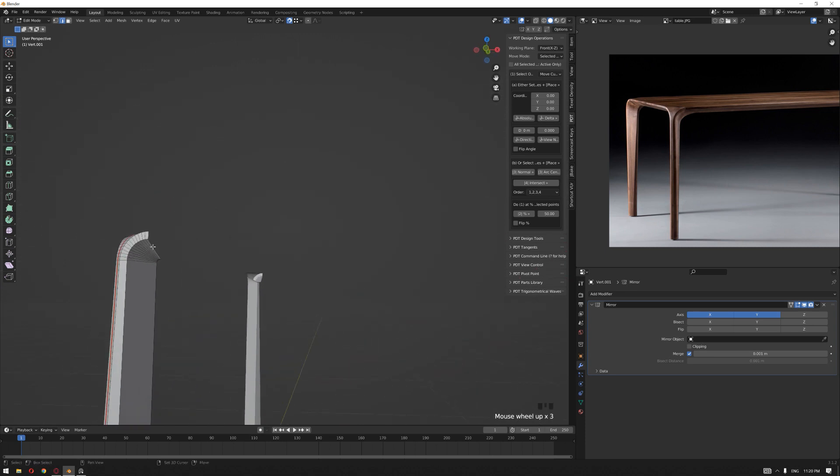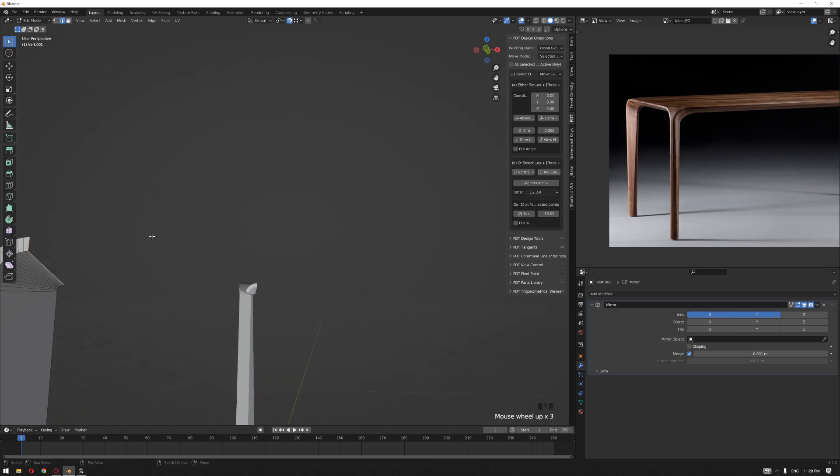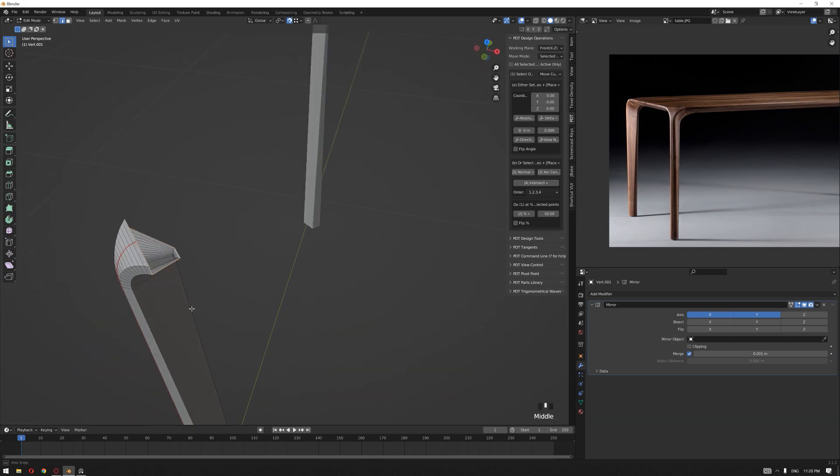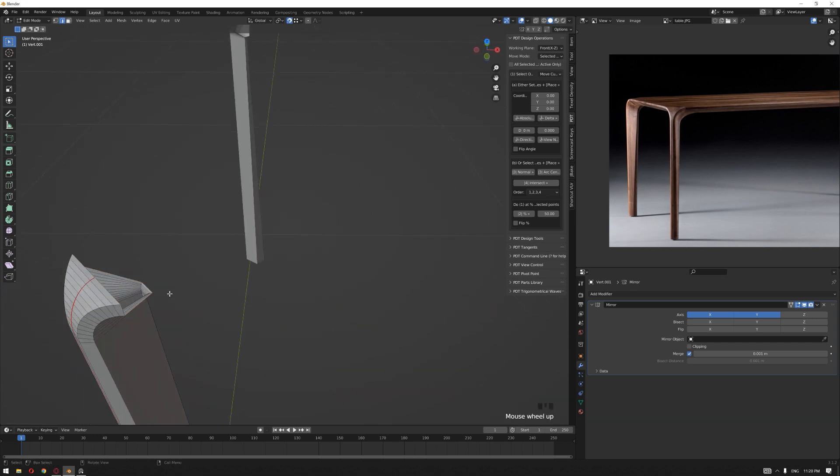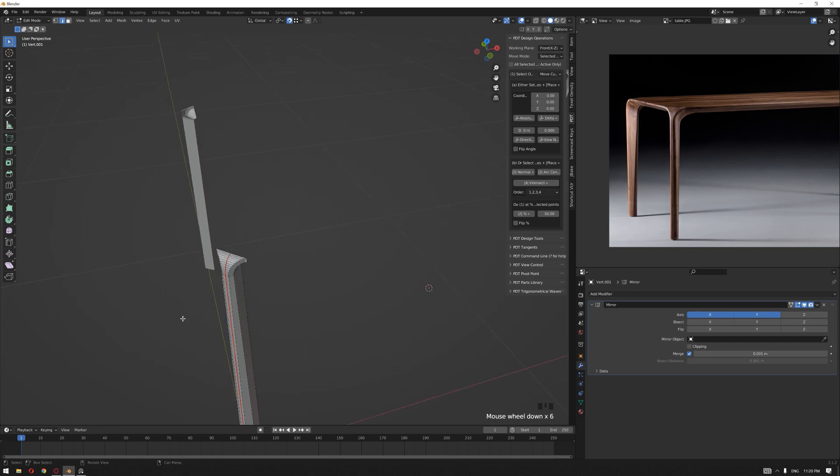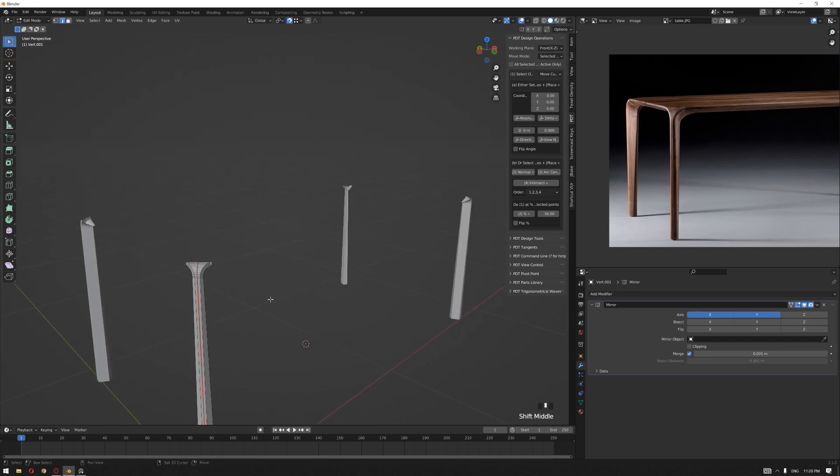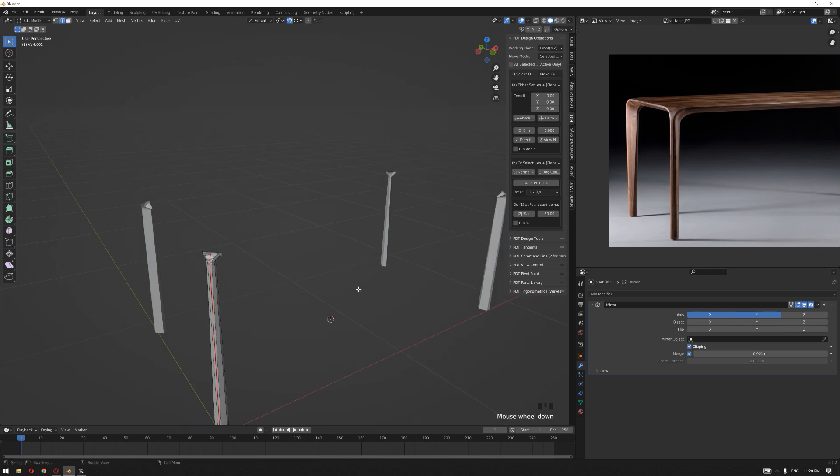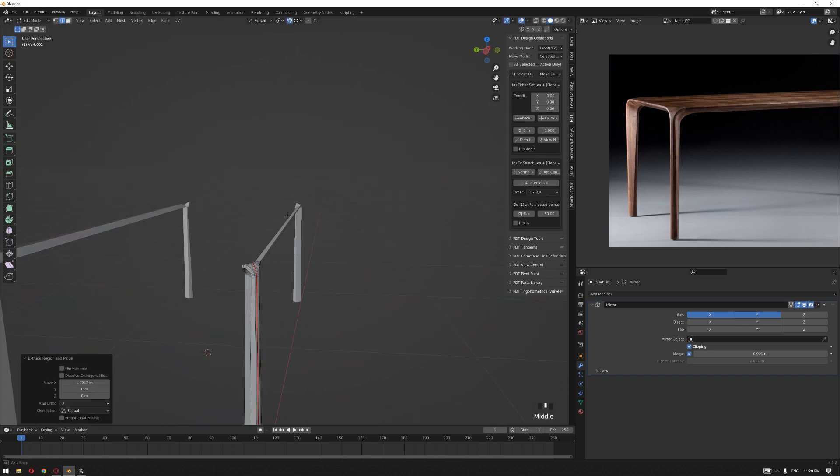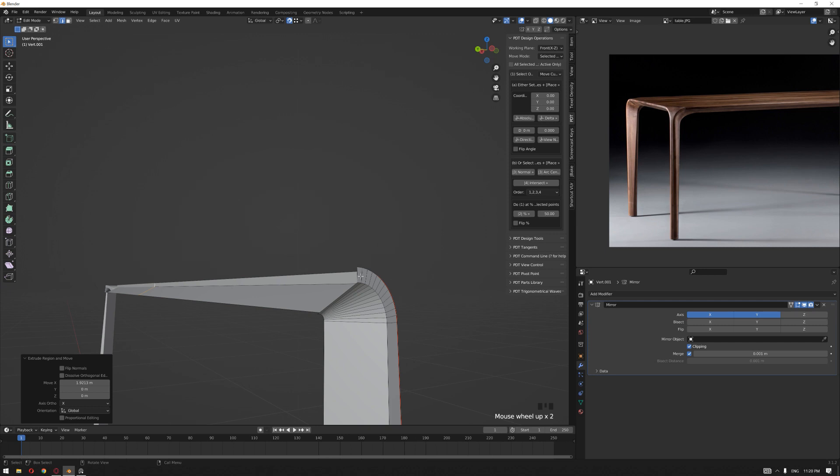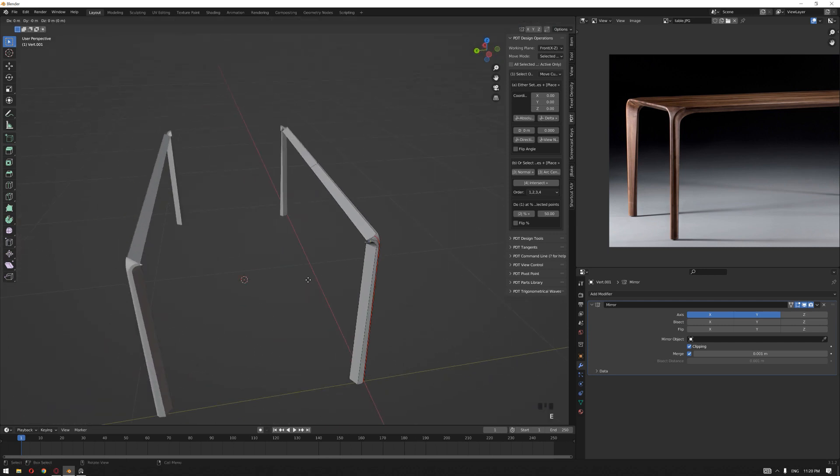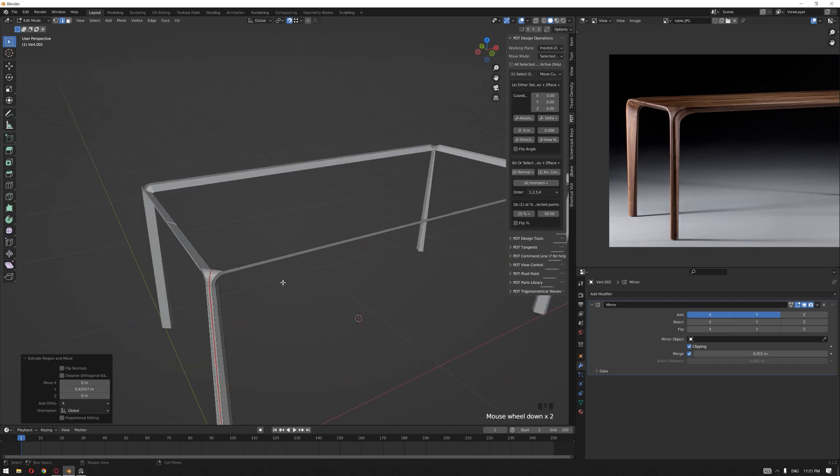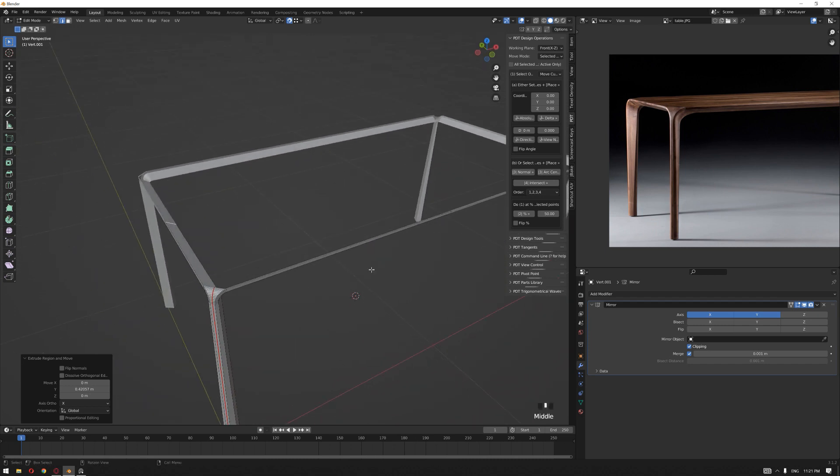So now that we have applied the mirror modifiers, let's extrude these faces on both sides. I'm going to select this edge and then extrude it on the x-axis. Make sure that the clipping is on, and the same goes for the other side as well, the y-axis.